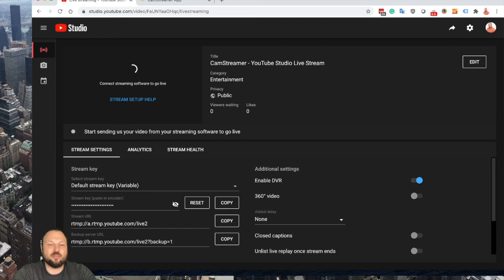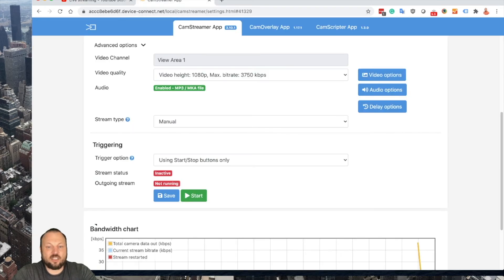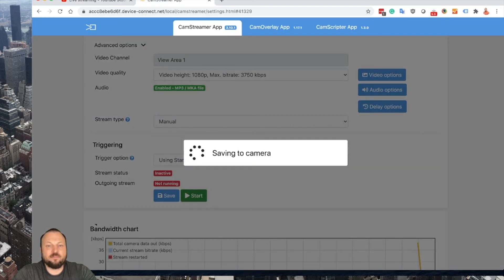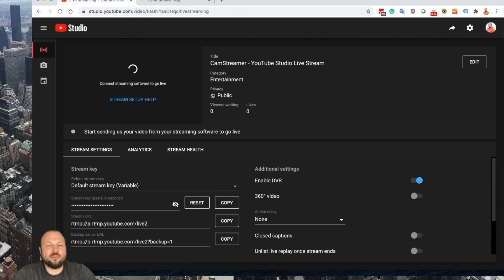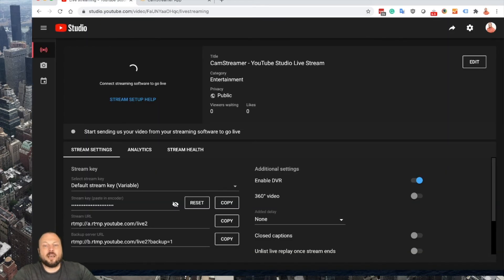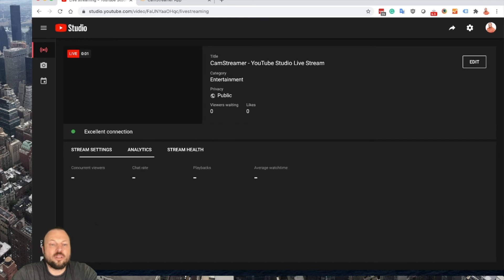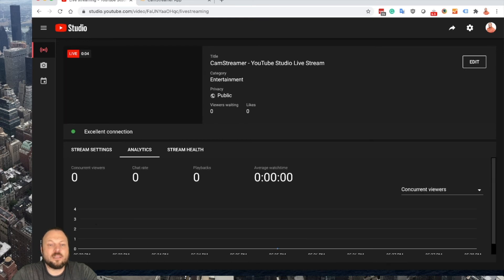Once I go live, as you can see, the camera is connecting and I just received a notification that my stream went live.